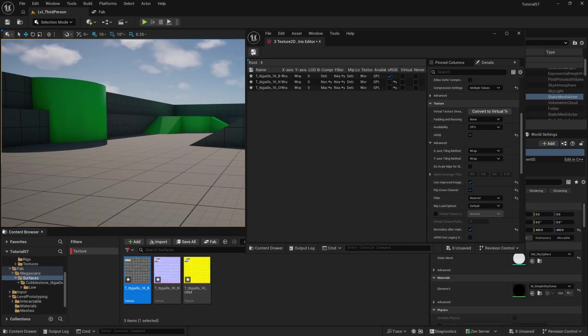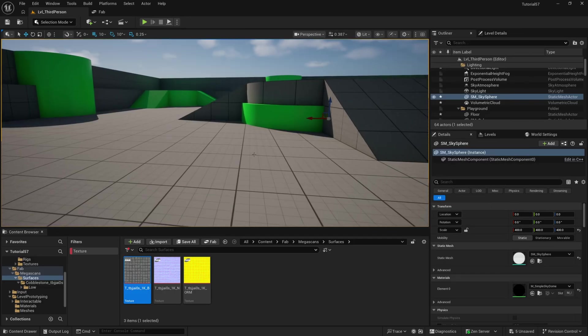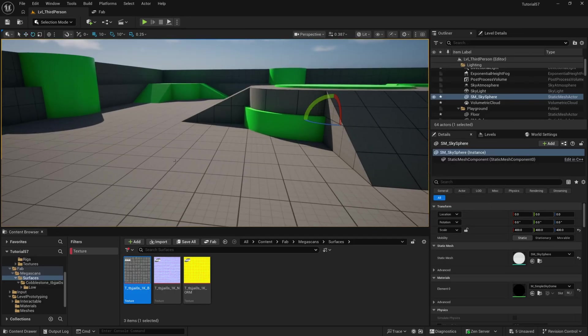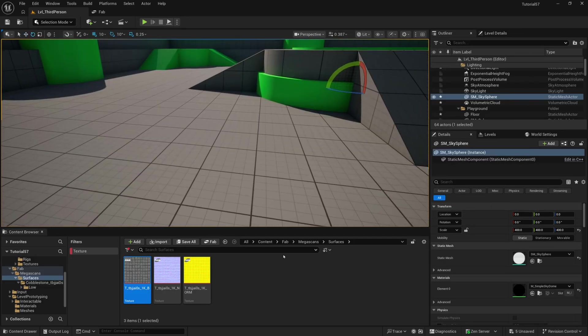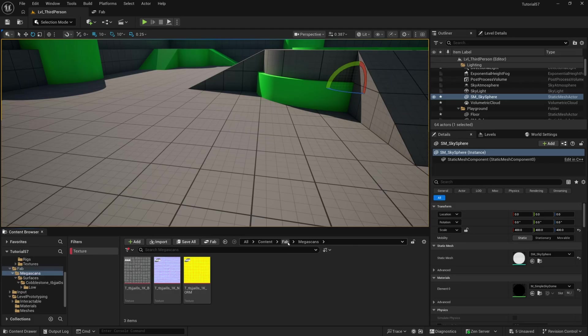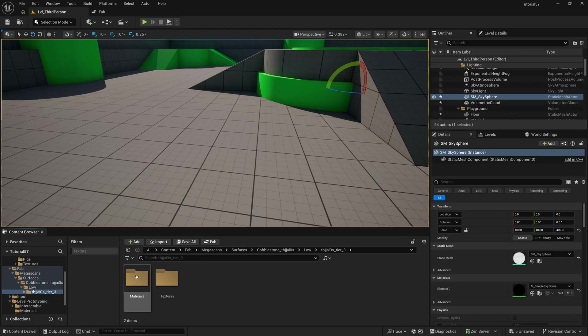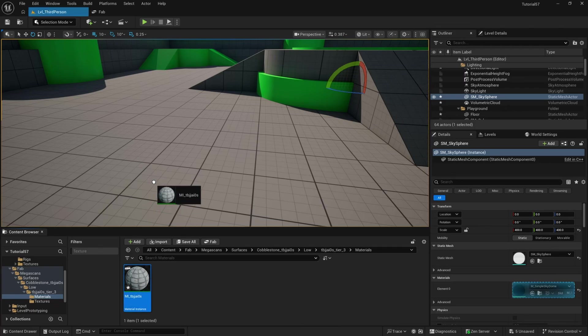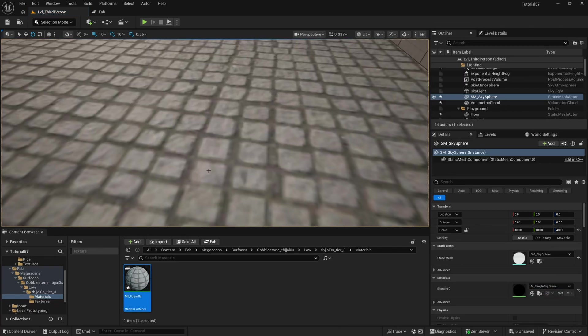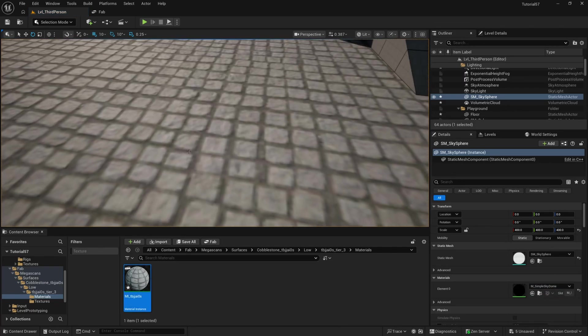I'll just go ahead and close that, and then I'll save those three textures. And now I could just drag the material from Megascan. Oh, let me clear this texture really quick. So if I go to Surfaces, Cobblestone, then find Materials.